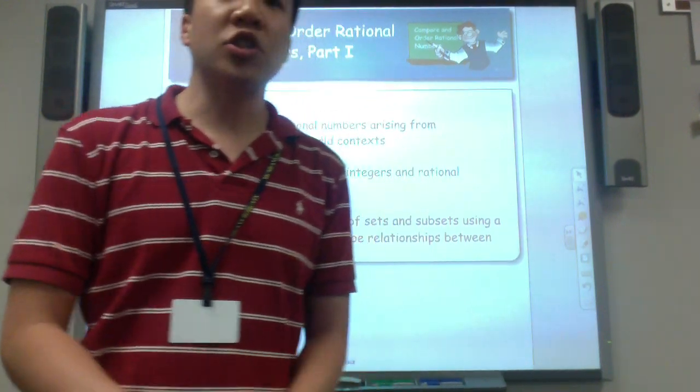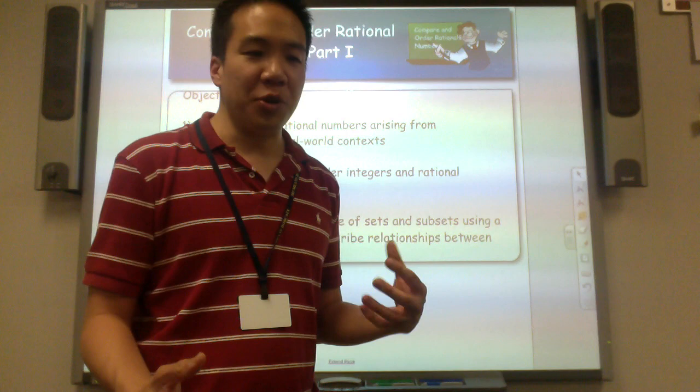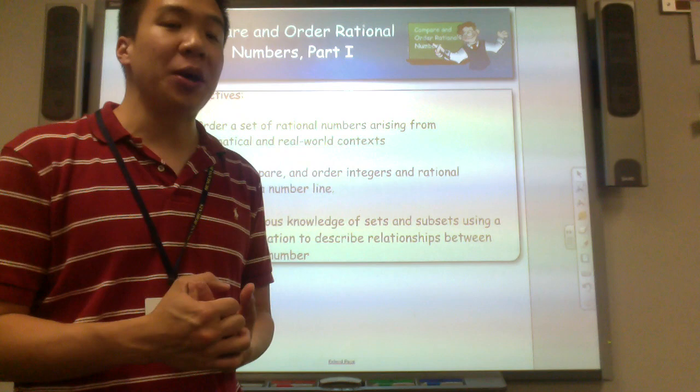Today we're going to talk about how to compare and order rational numbers. Rational numbers include whole numbers, decimals, integers, and fractions. They're all rational numbers because each one of those can be written as a fraction.